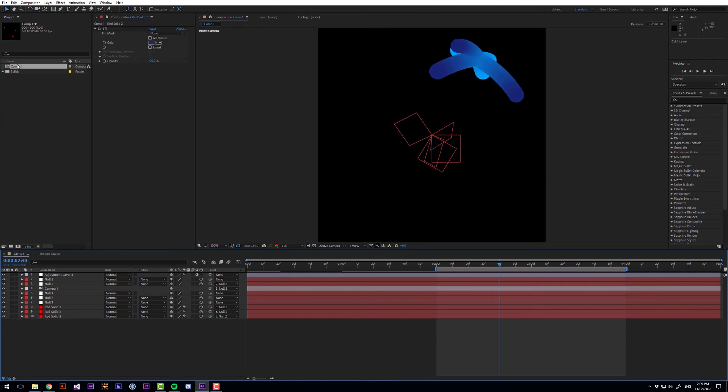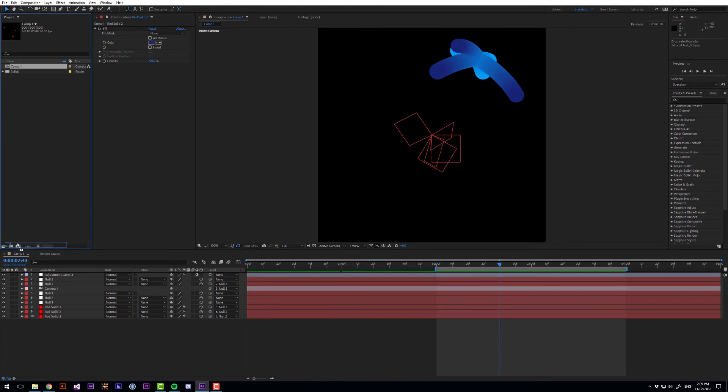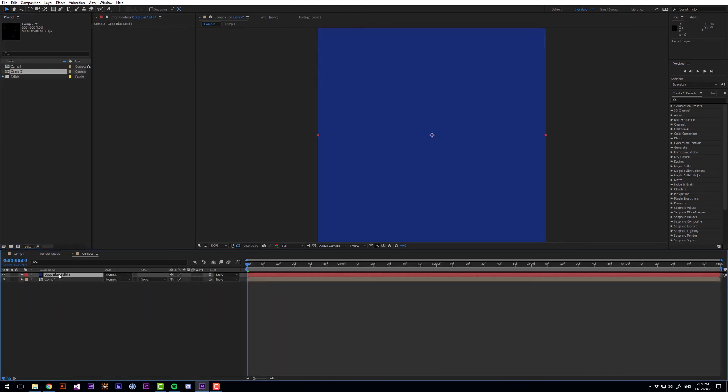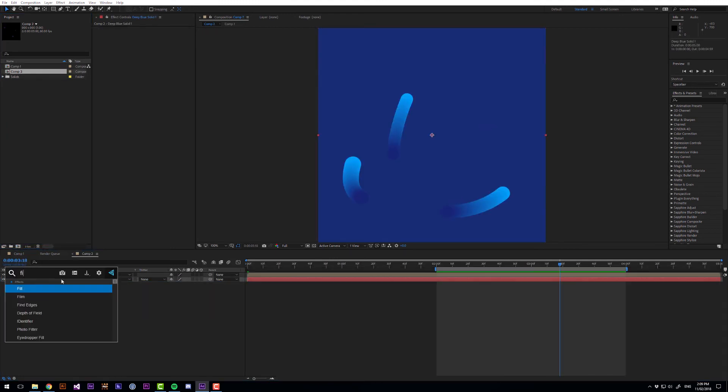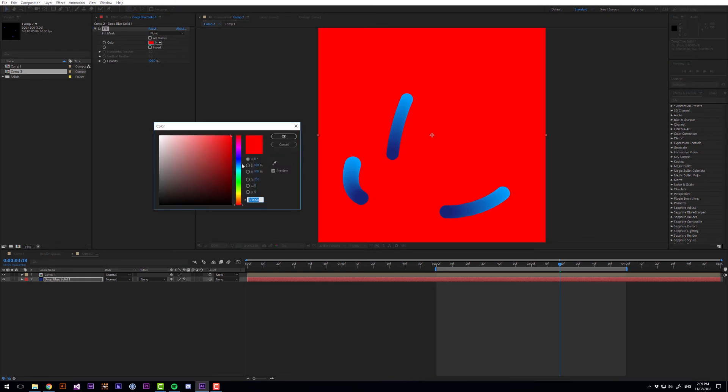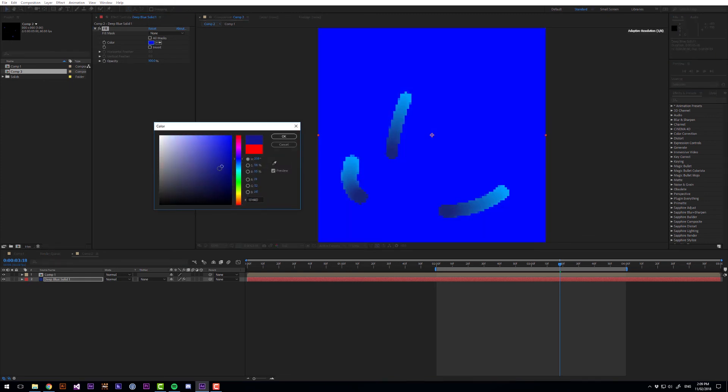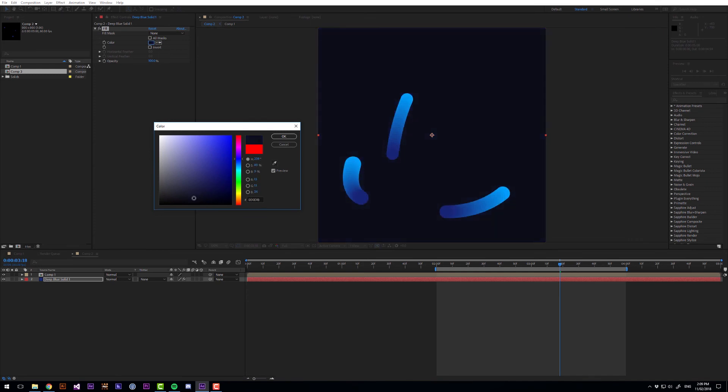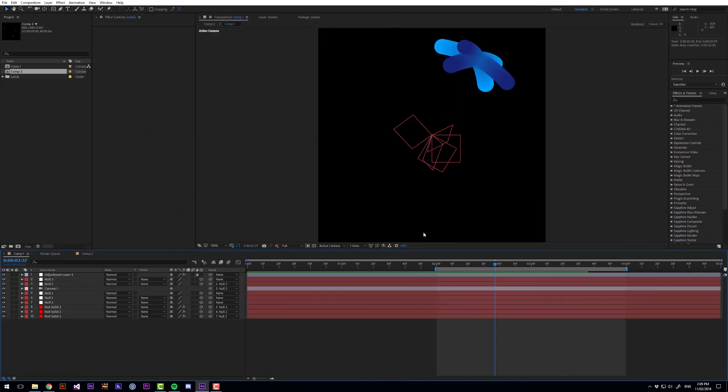So we'll just cut that, drag comp 1 into a new comp and then add the background. And then let's make this darker than the start colour. Something like that.